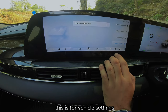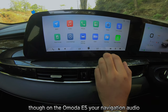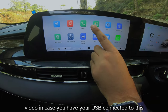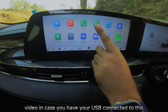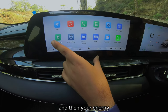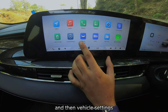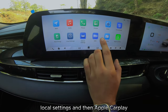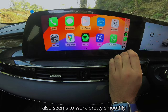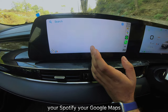The full menu on the Omoda E5 covers navigation, audio, phone, pictures and video via USB, energy settings, vehicle settings, and local settings. Apple CarPlay also works pretty smoothly, giving you access to Spotify and Google Maps.